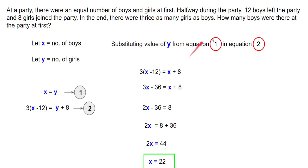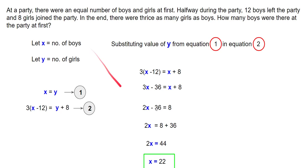The question asks how many boys were there at the party at first. Since x represents the number of boys at the beginning of the party, x equals 22, meaning the number of boys at the beginning of the party was 22.